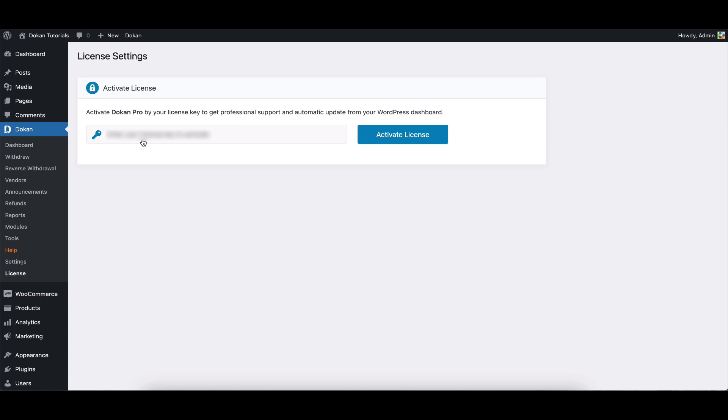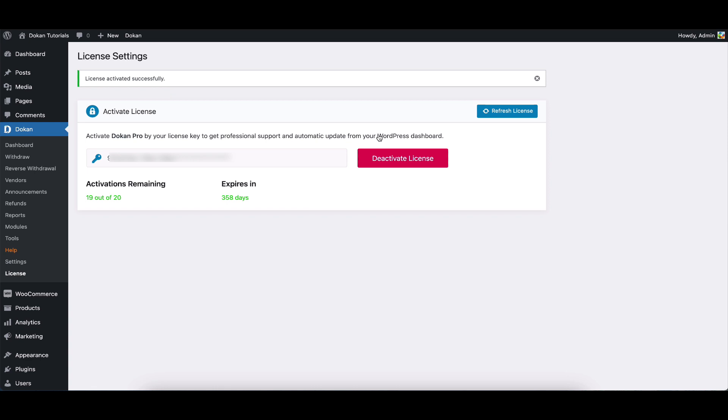Now, paste the license key here. And there you have it. You've successfully activated and managed your Dokkan plugin license.